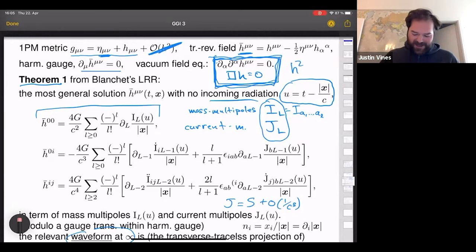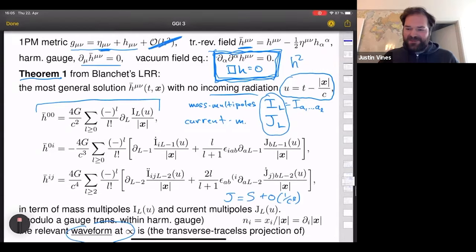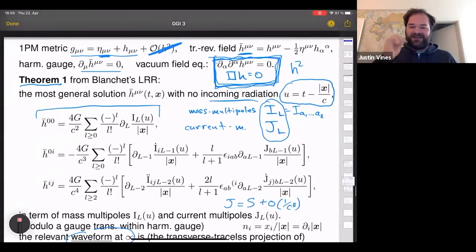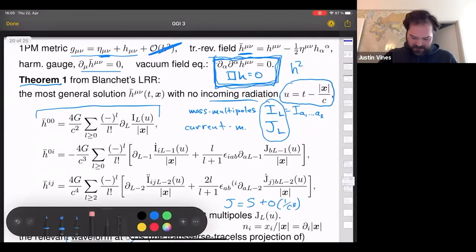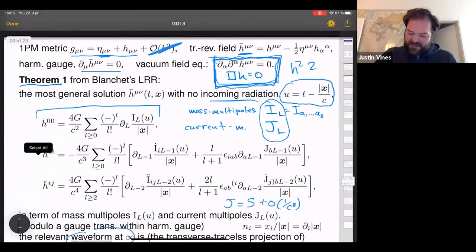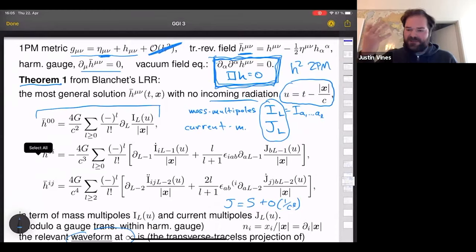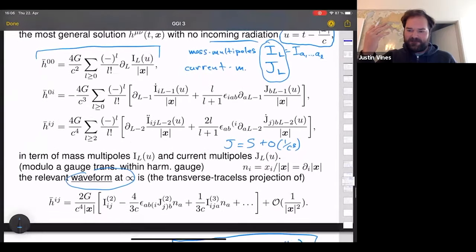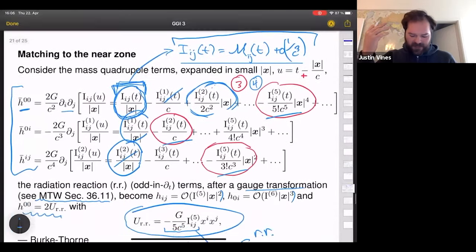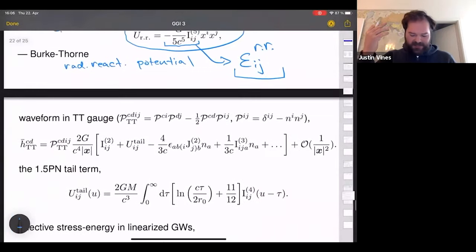Of course at the matching region, on the order of a gravitational wavelength from the source, we have to consider h² terms. The leading-order effect of the second post-Minkowskian field equations in our far-zone solution is the so-called tail term.